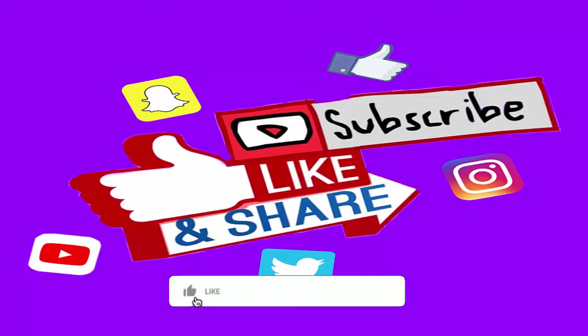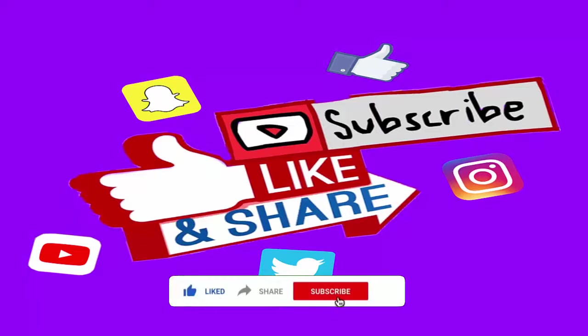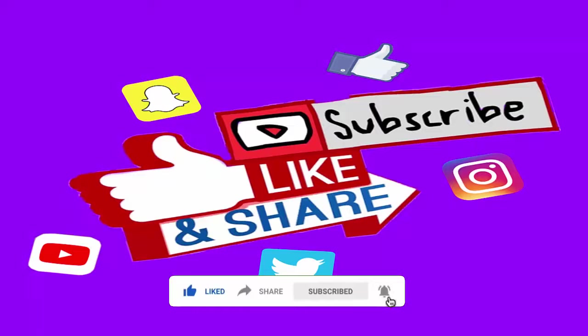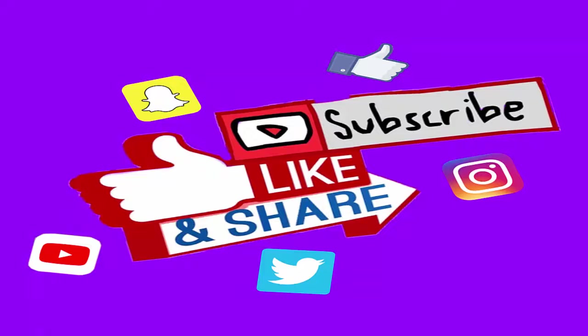Guys, before proceeding with today's video I would like to request you to like and share this video. Do subscribe to our channel, your support matters and motivates us.